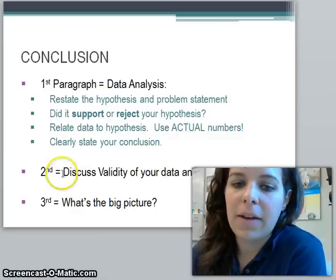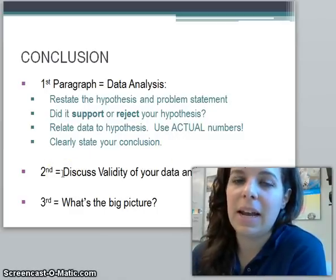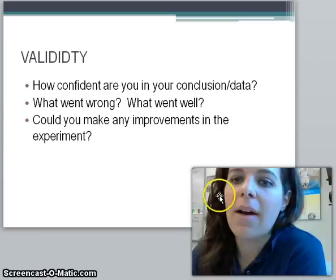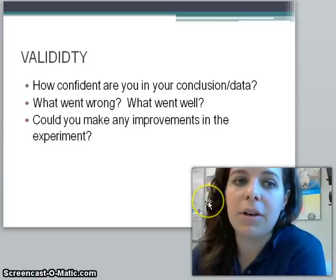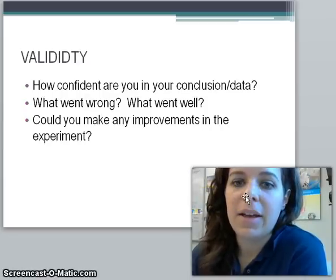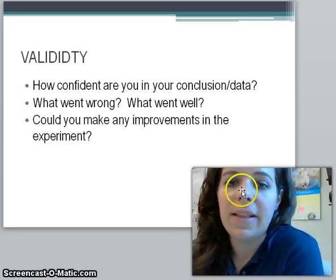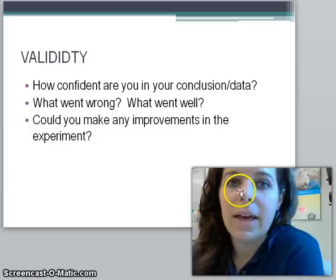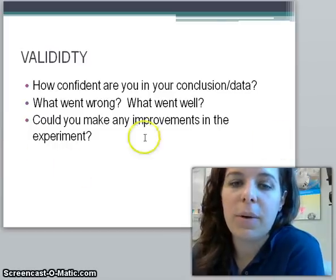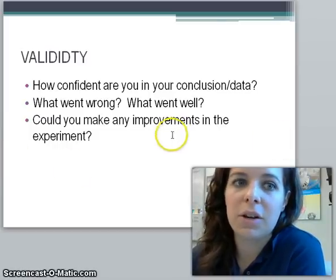In the second paragraph, you're going to discuss the validity of your data: how confident are you in your conclusion? Was there anything that went wrong in your experiment, anything that went well, and could you make any improvements? All of these questions should be answered in your conclusion.